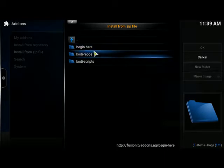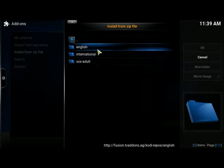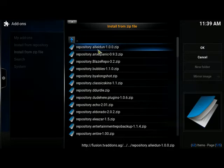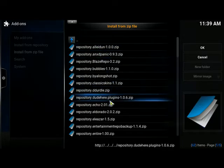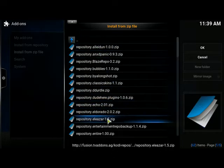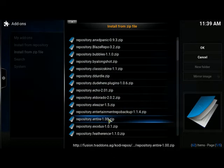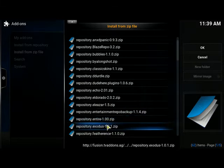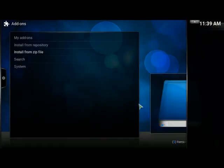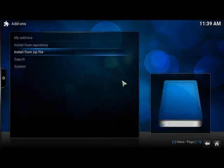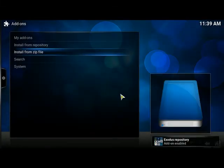It's going to be Kodi repos, English, and the one we're looking at here is Exodus. If we scroll down a bit, you see right here Exodus. We're just going to install that one. As you can see, it's enabled.